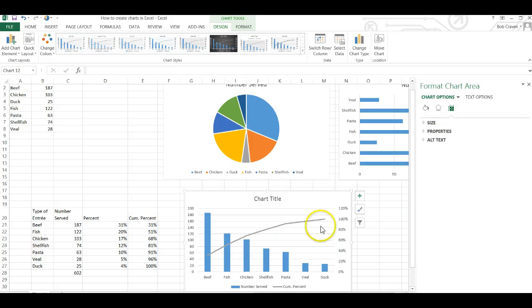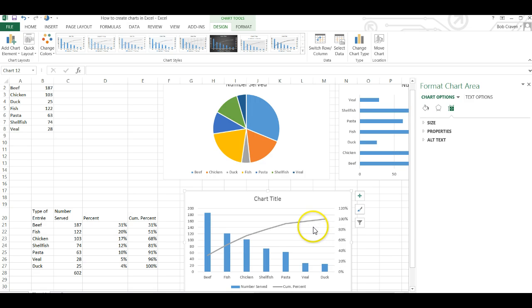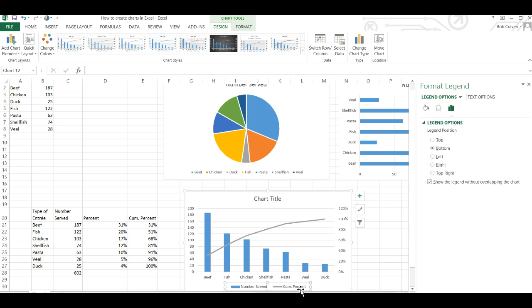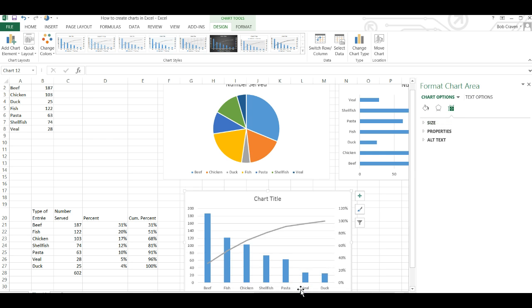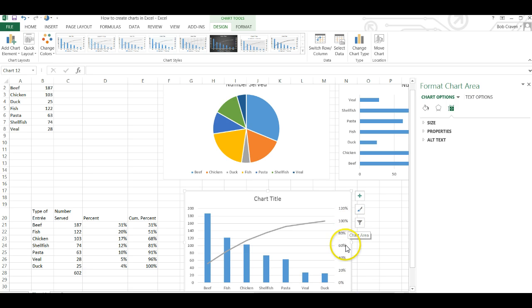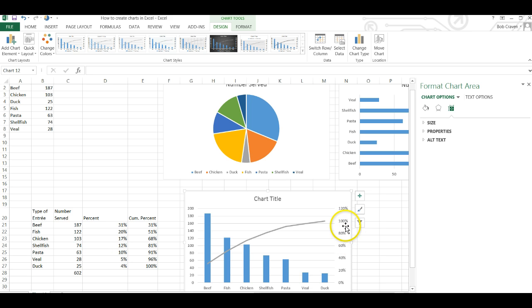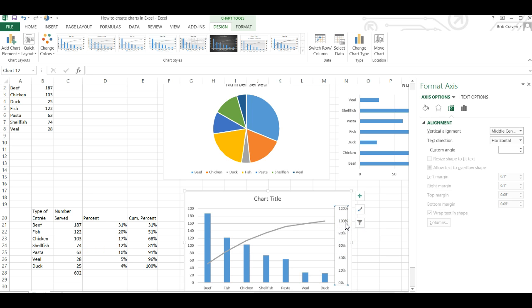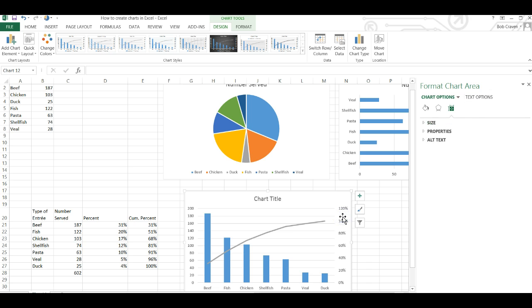We now have our Pareto chart created. We have a legend here. We could remove the legend. And our secondary axis goes to 120 percent. We only need it to go to 100 percent. So click on the secondary axis to highlight it. Then double click.